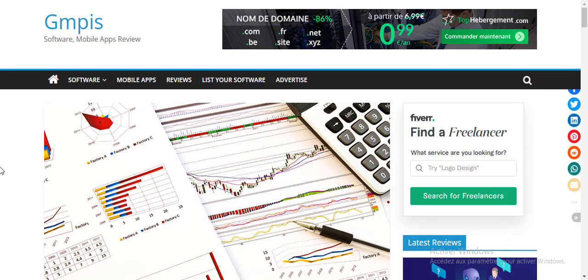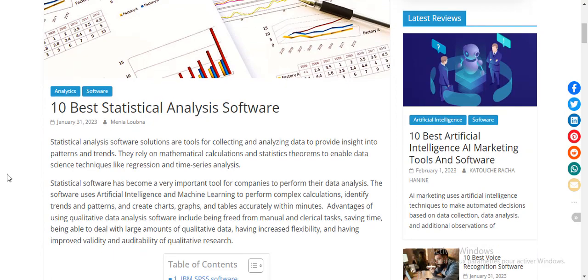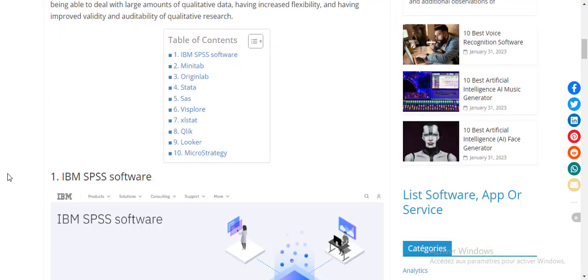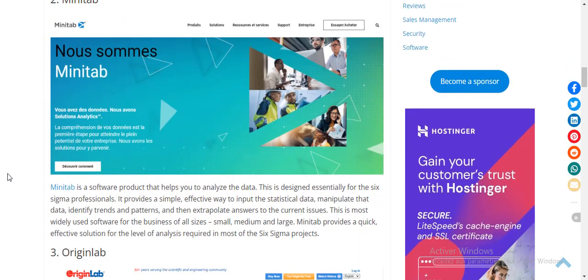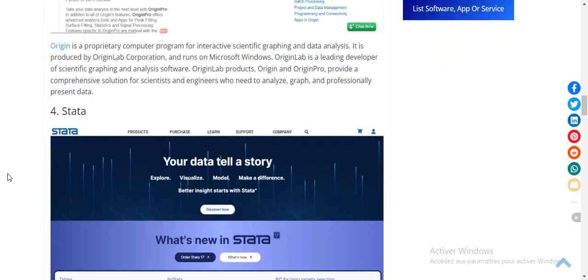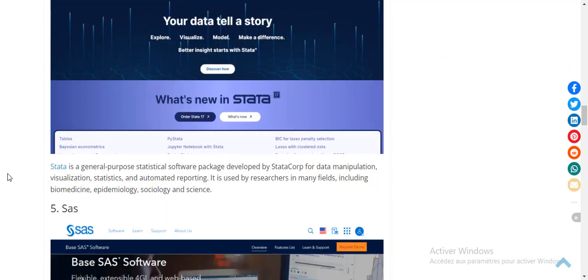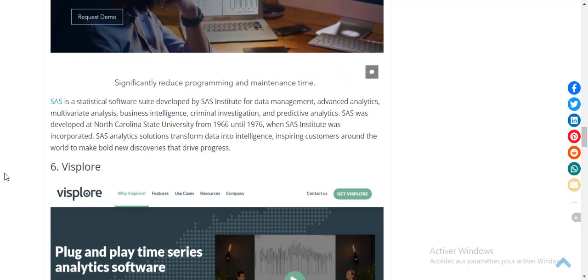Hi and welcome to gmpis.com software and mobile apps review. What are the best statistical analysis software? Number one: IBM SPSS. Number two: Minitab. Number three: Origin Lab. Number four: Stata. Number five: SAS. Number six: Statistica.